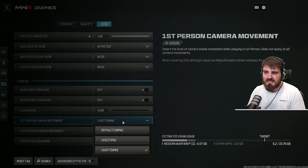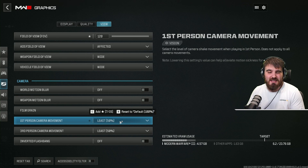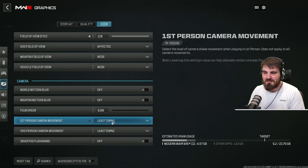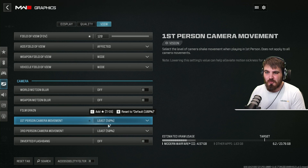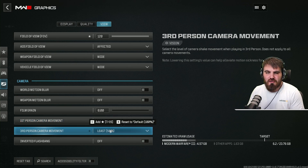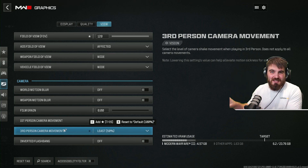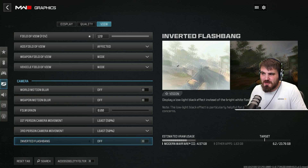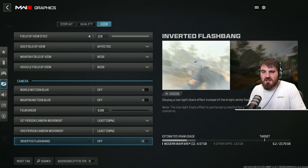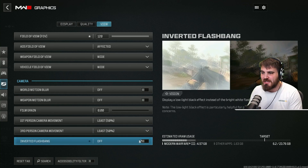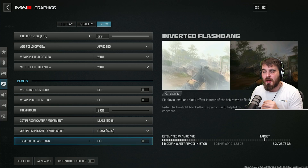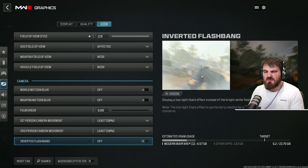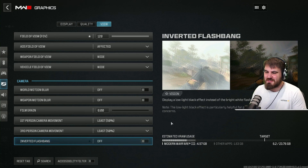First person camera movement — I like to keep this to least because I just don't like the game shaking my screen, even in the campaign. It's not immersive, it's annoying. Third person camera movement won't affect the campaign, but you may as well put it on least already for any third person play come the multiplayer release. And inverted flashbang for the campaign — I leave this off, so we have the white flashbang. If you get headaches or don't like the white flashbang, you can turn it on for a black flashbang instead, but I leave it off for campaign immersion.